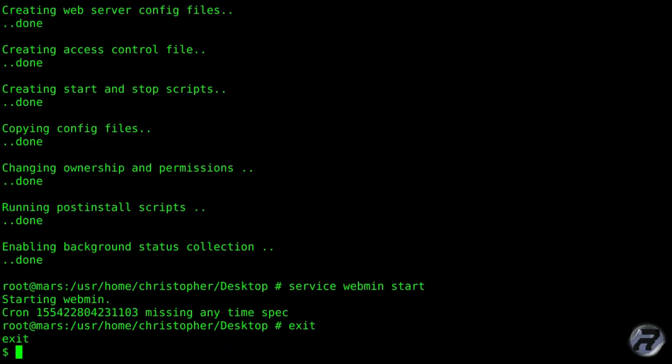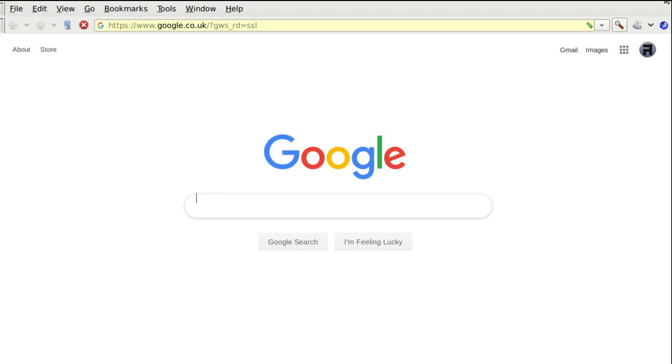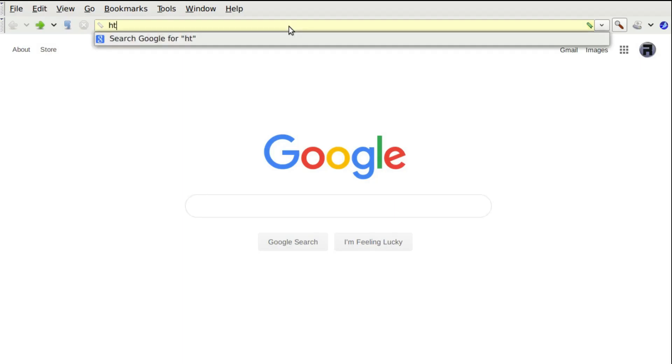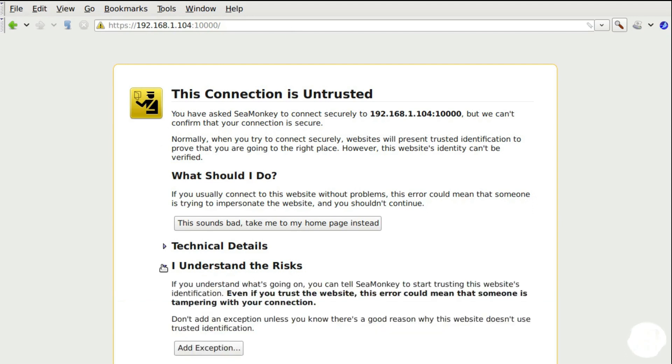Exit out of that and let's start up the browser after we've cleared the screen first of course. Now I think I'll type the browser this way - seamonkey ampersand. Seamonkey should start up in a minute, there we go, it's a little bit slow.